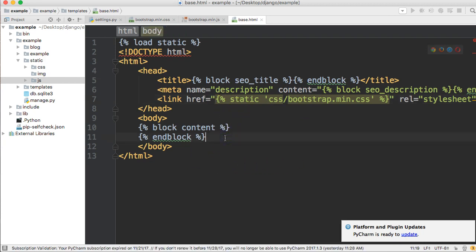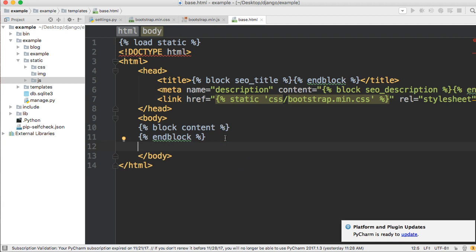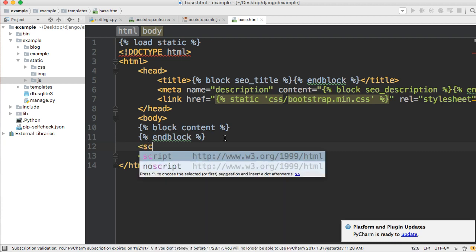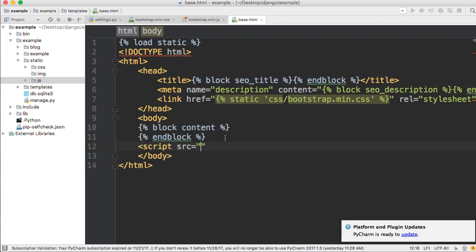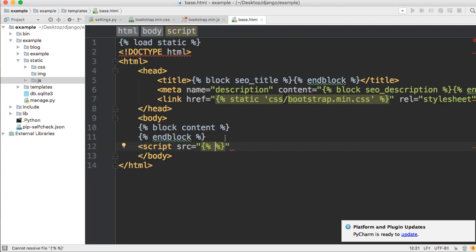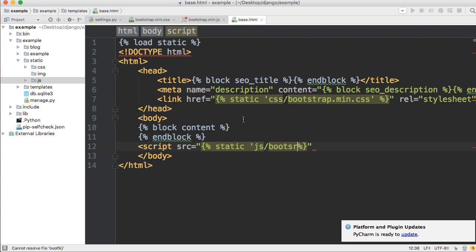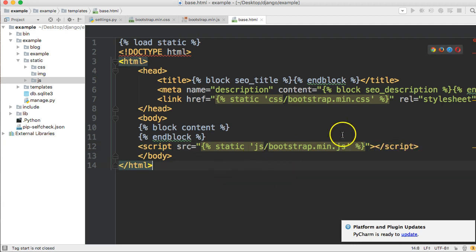Right above the closing body tag, we're going to bring in our JavaScript file. Add a script tag with src set to {% static 'js/bootstrap.min.js' %}, then close the script tag. That's how we include both our CSS and JS static files in the Django project.